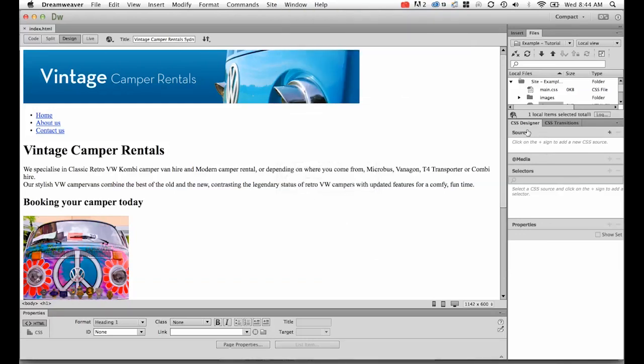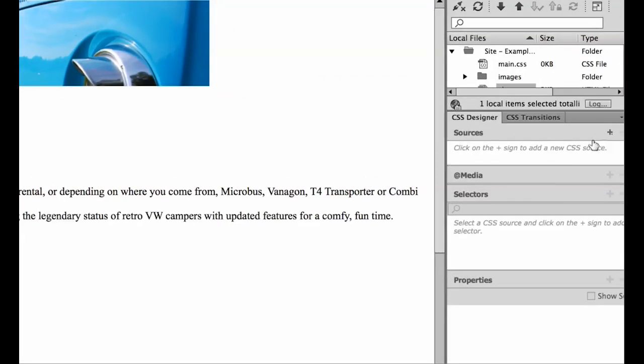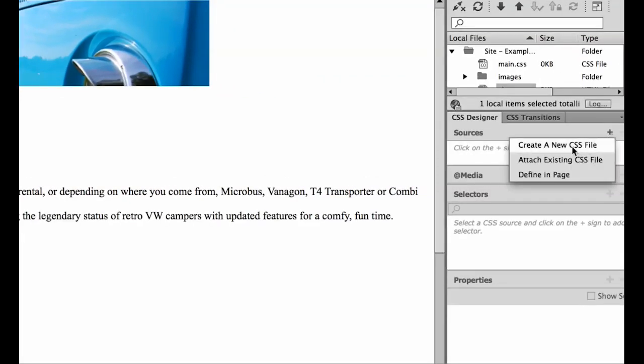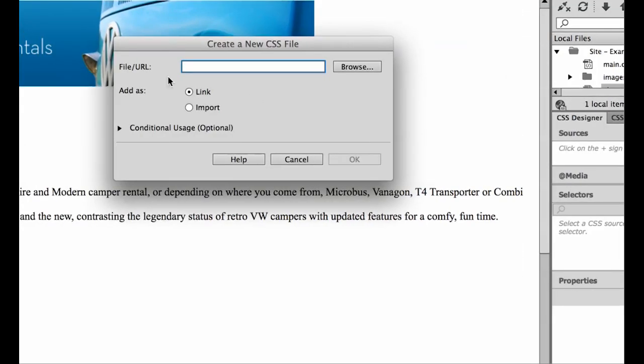So the first thing we need to do is create our CSS sheet. Now hit this little plus button on the Sources panel, and we're going to create a new CSS file. Now what will happen is it's going to create a file for us. So a CSS file is an extra file that's going to go into our website, and we're going to give it a name.